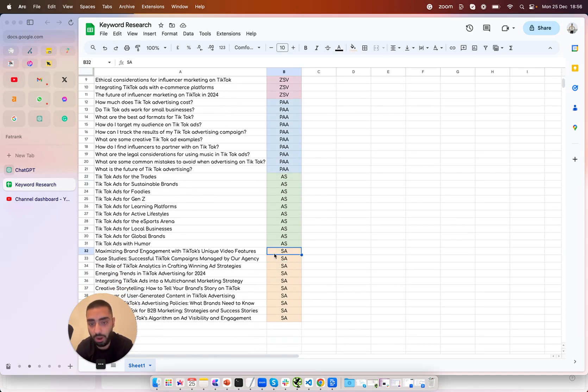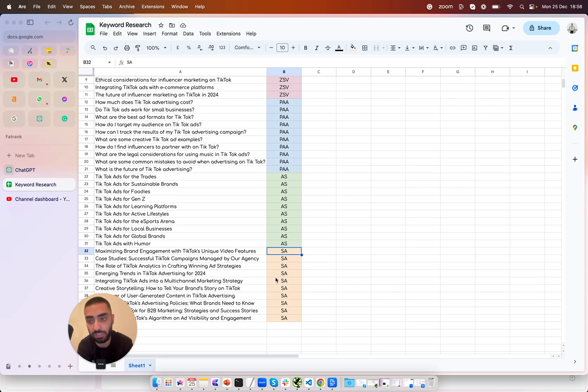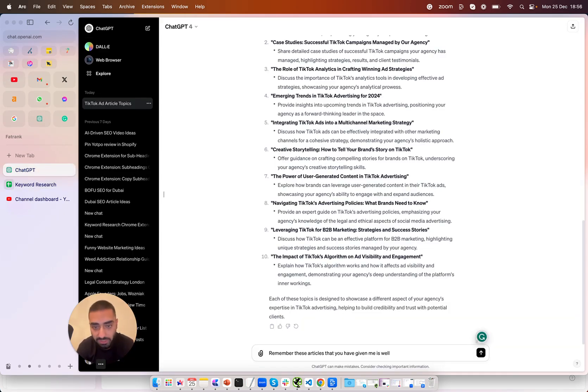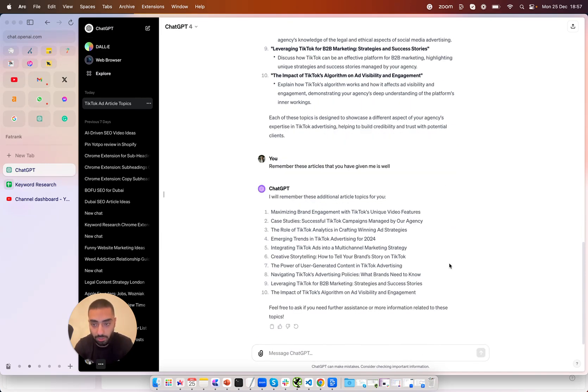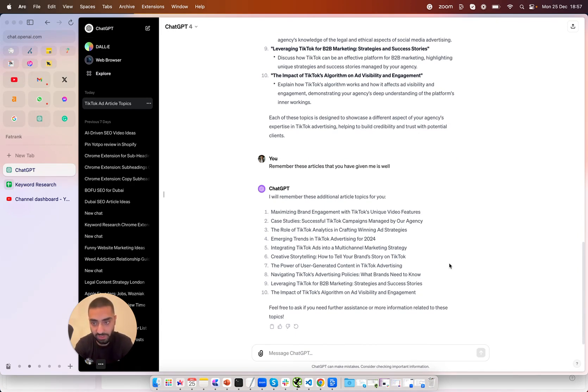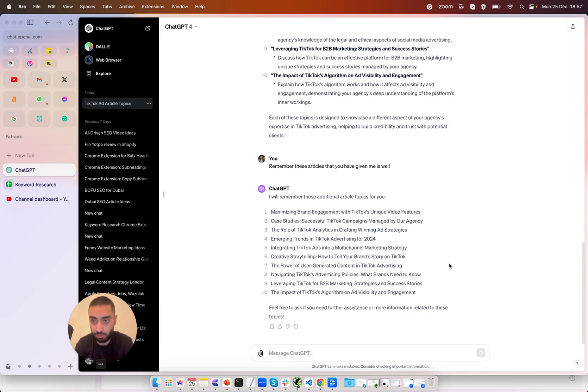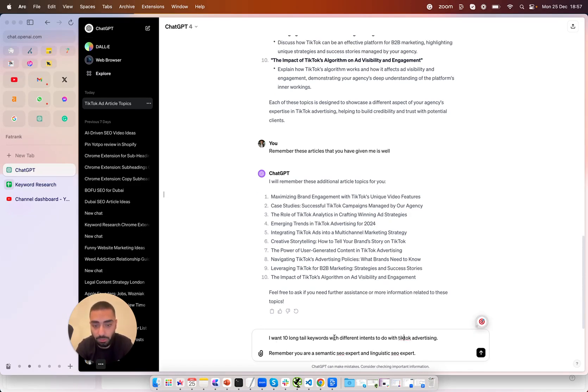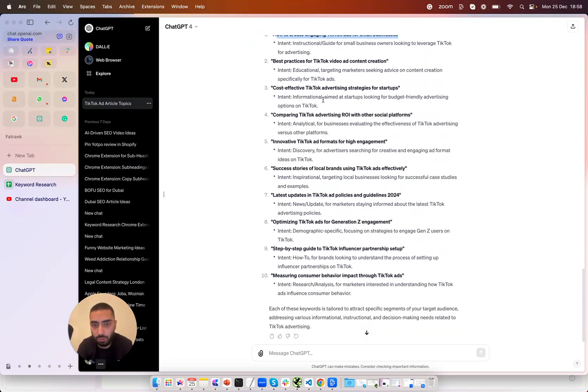Okay so now we have got our zero search volume keywords our people also ask keywords alphabet soup keywords and our supporting articles and the last strategy that I will be showing you is the long tail keyword strategy. So the next prompt that we will be using is remember these articles that you have given me as well and we're going to hit enter. So now that it's remembered all of the articles in total the next step is to find our long tail keywords. So now the last prompt is I want 10 long tail keywords with different intents to do with TikTok advertising remember you are a semantic SEO expert and linguistic SEO expert and I'm going to hit enter.